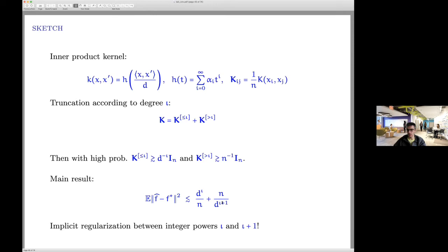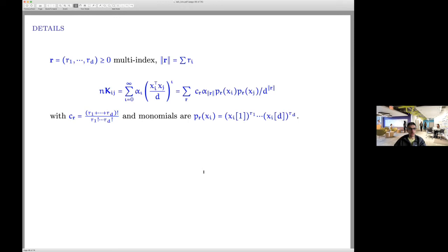The intuition: when N equals D^iota exactly, it's the same as linear regression with number of parameters equal to number of data points — you cannot do anything. As you get more data you sketch the first D^iota directions better, as classical statistics would say. But at some point you start encountering new directions of degree iota+1 polynomials that you cannot yet reliably estimate, so variance spikes up, until you have enough data to estimate all D^{iota+1} directions.